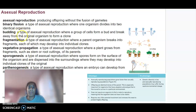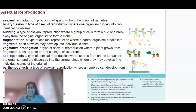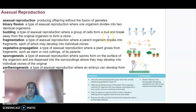We've also got budding, which is a type of asexual reproduction where a group of cells form what we call a bud, and that bud will break away from the original organism and form a clone.